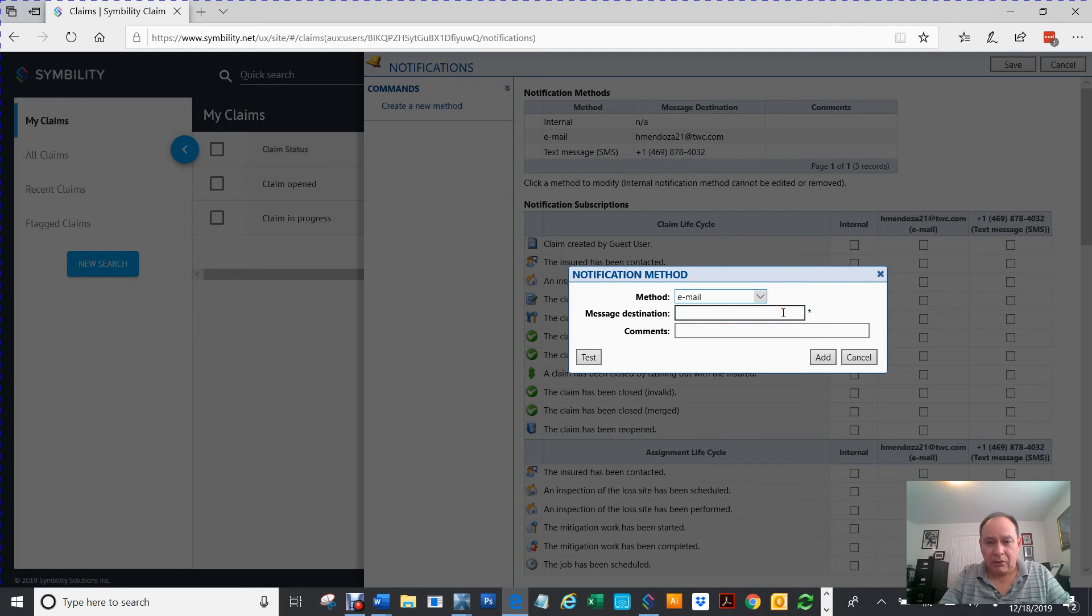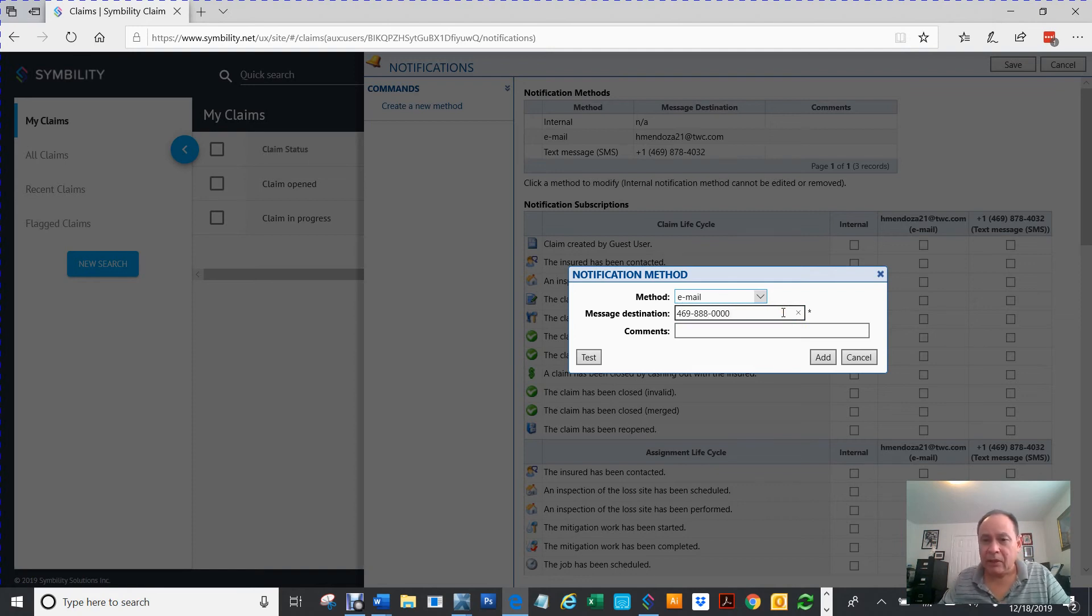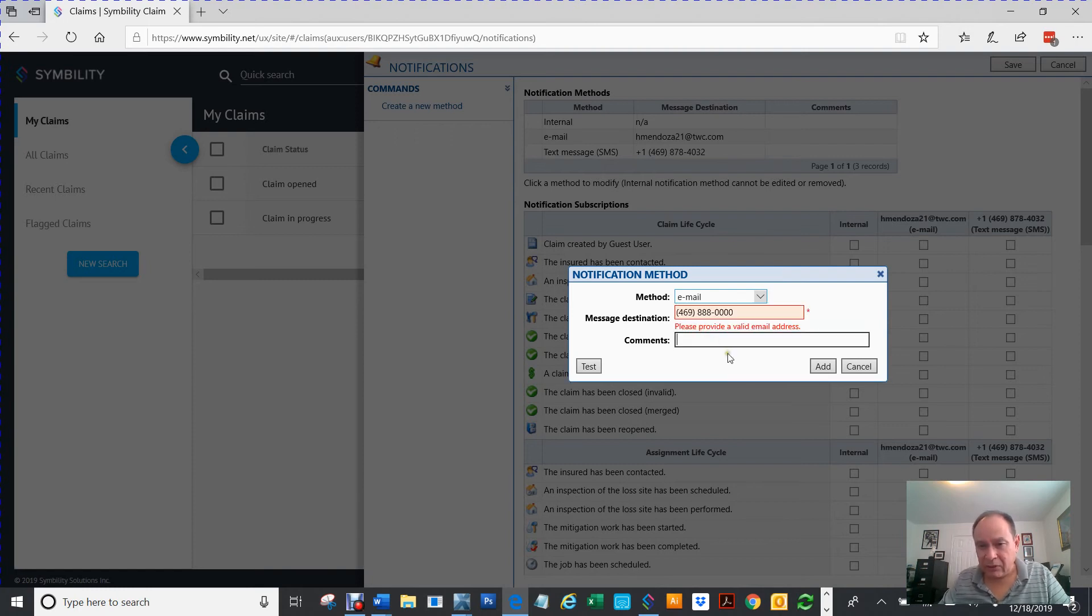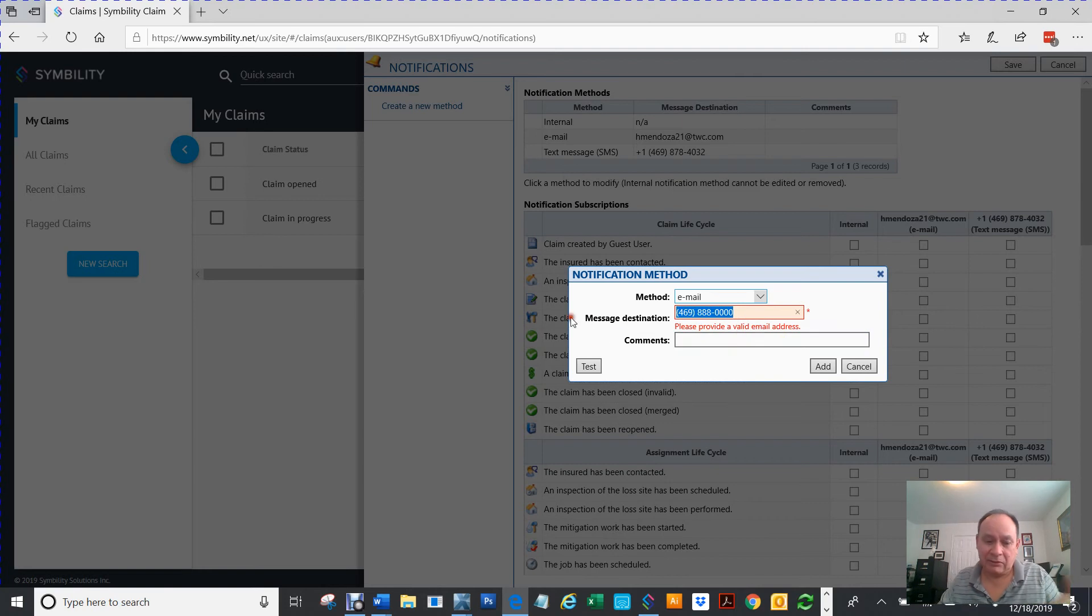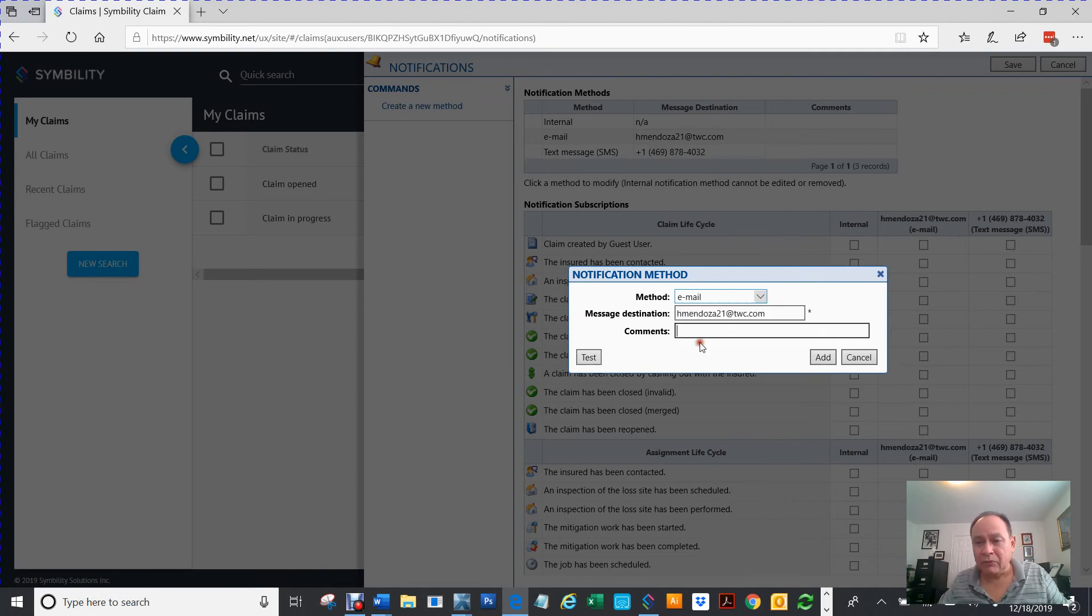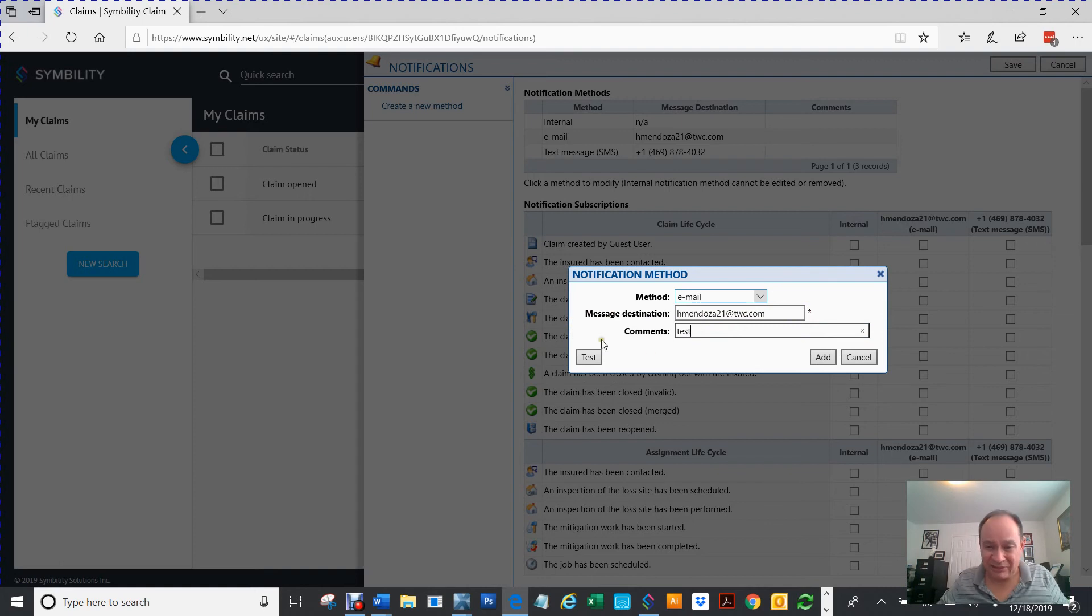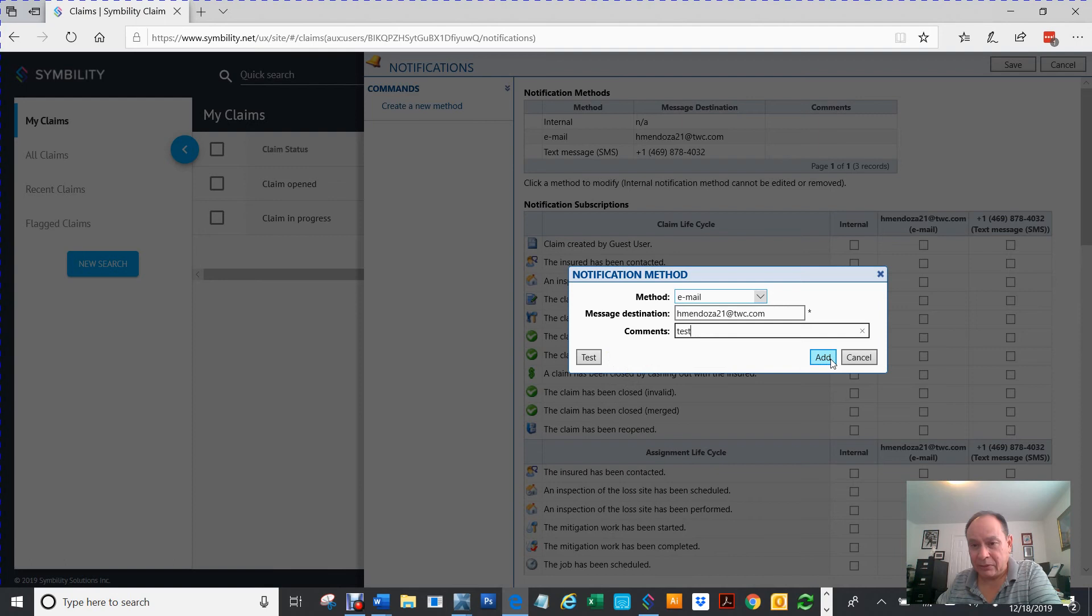Then, right here, the message destination will be 469-888-000, whatever your telephone number is. And then, what you can do right now is click, you see it says, you provided invalid email. If you wanted to, you can hit type test and hit test. It'll send it to your email. And then, at this point, you would hit add. But we're not going to do that because I already got everything set.